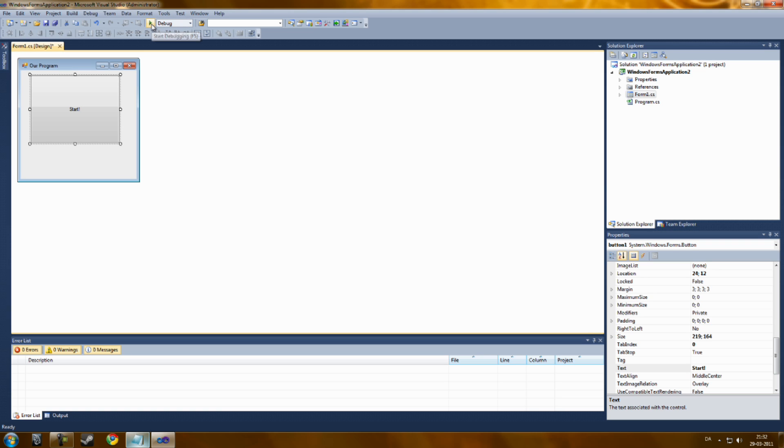Now let's go up to Debug. Debug means trying the program out to see if any errors or to see if it works. Now click on this play button.